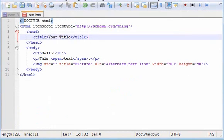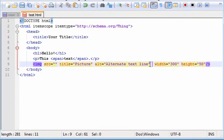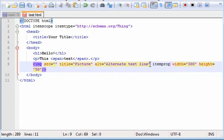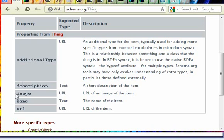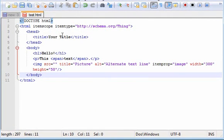So we go here, and since this is an image, we can define this as itemprop, which stands for property, image. We can also use name, since our document does kind of have a name.